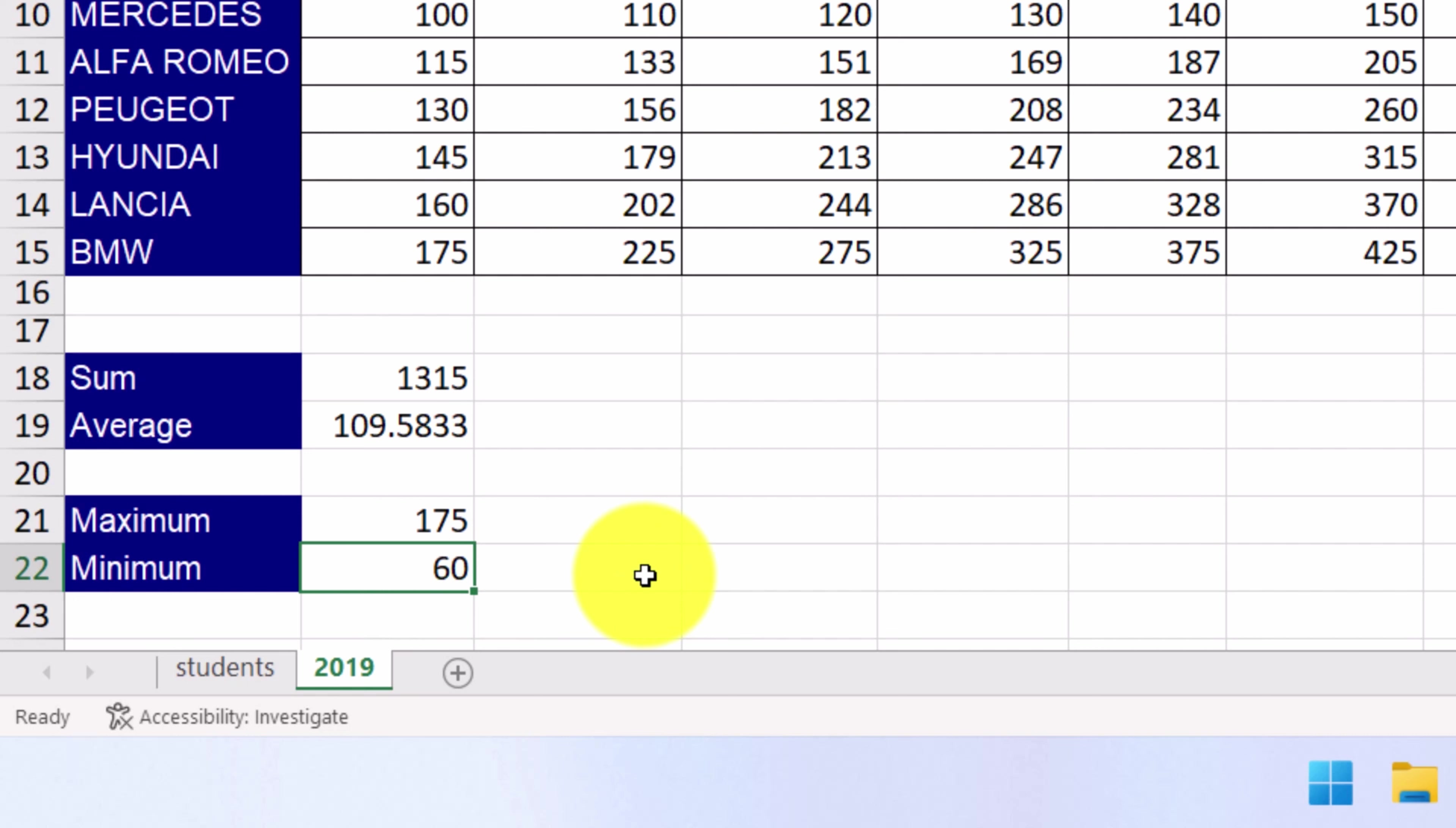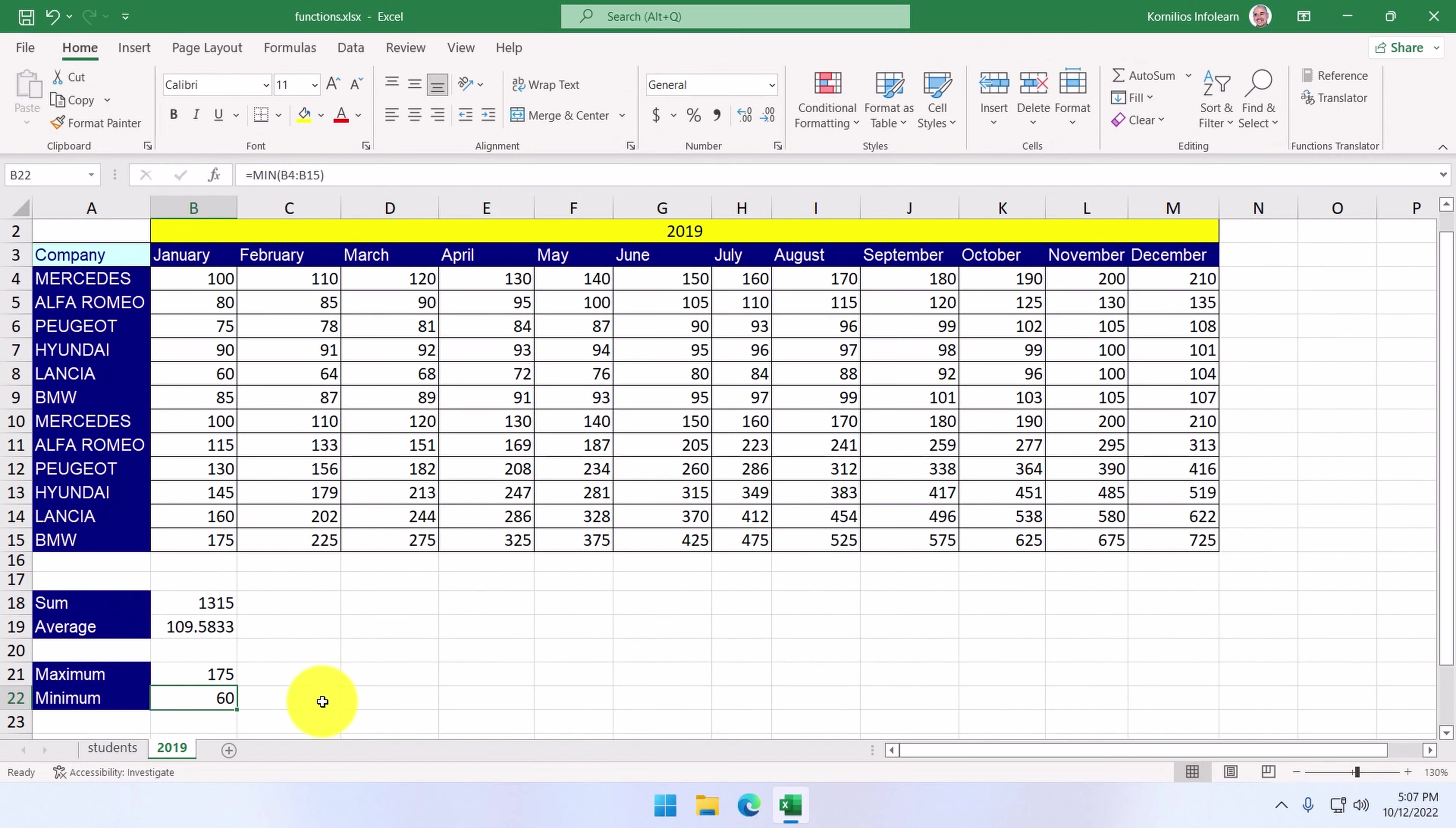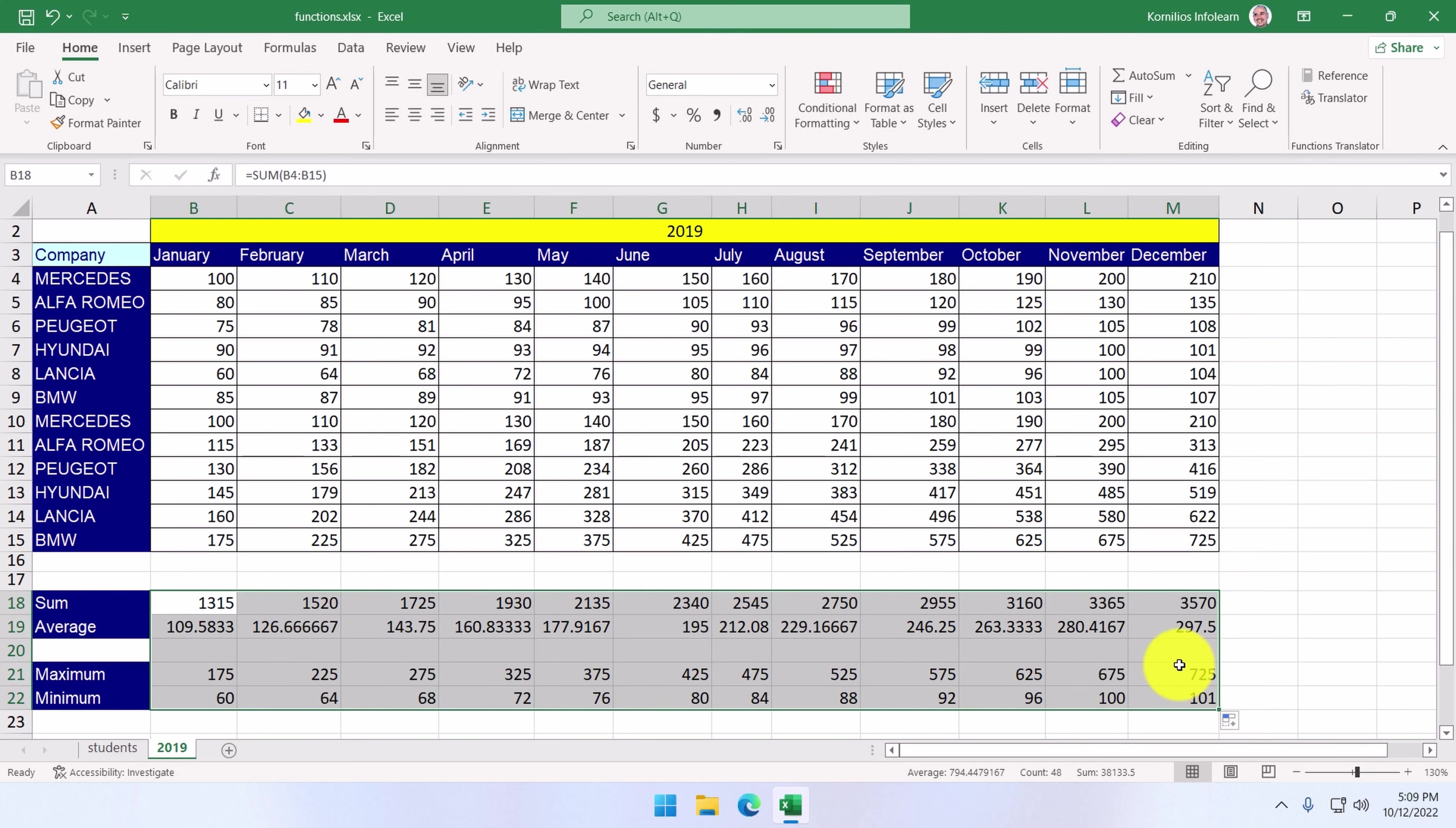As before, we can use the fill handle to fill in the values for the remaining months. Instead of doing it for each cell separately, we'll do it for all of them at the same time. We select the cell range B18 up to B22, click on the fill handle and drag it right up to column N. All values were completed for all months.